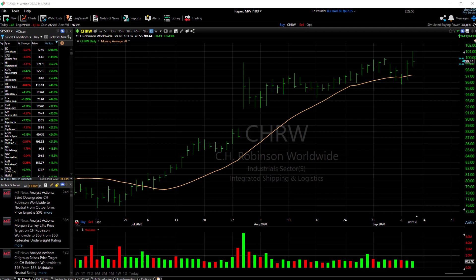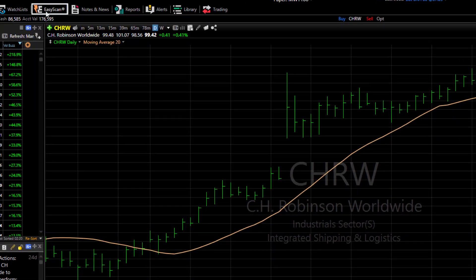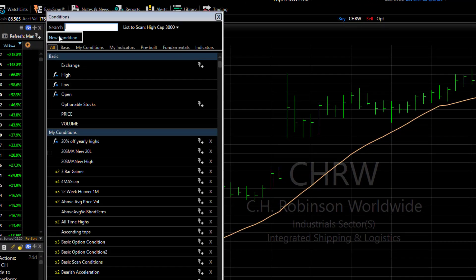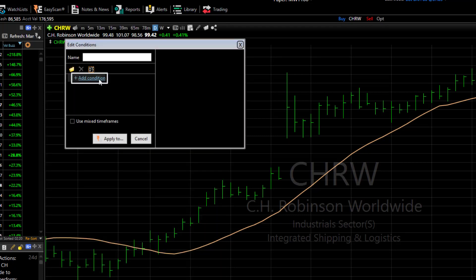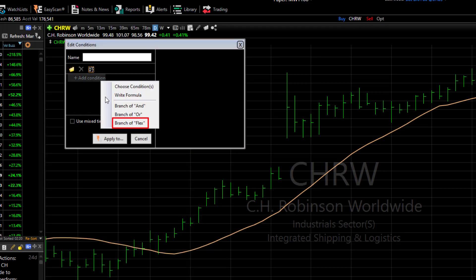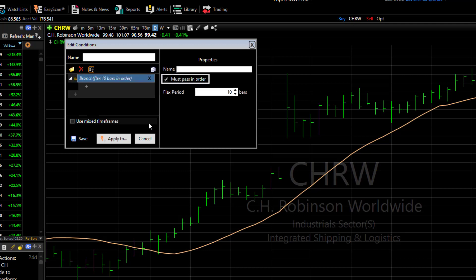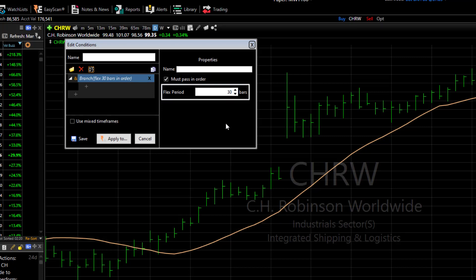Let's build it. Click the Easy Scan menu button and choose New Condition. Click Add Condition, then choose Branch of Flex. Notice the check mark that the conditions must pass in order — this will require the three conditions to pass in the order I list them. Set the flex period to 30 bars.